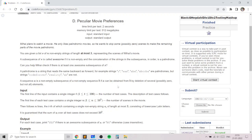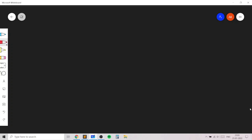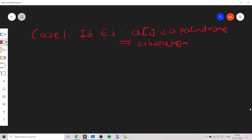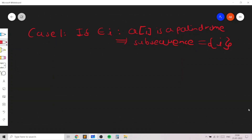We can use a multiset data structure to efficiently check each of these four cases. The first case is when the string itself is a palindrome — if there exists some index i such that a[i] is a palindrome, then we can use a subsequence of length 1 containing only i, and we print yes.